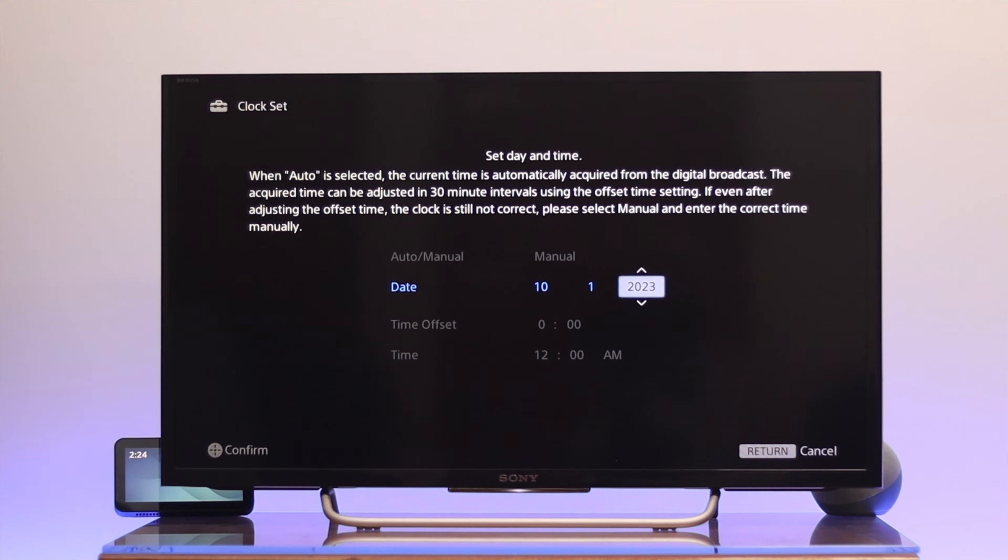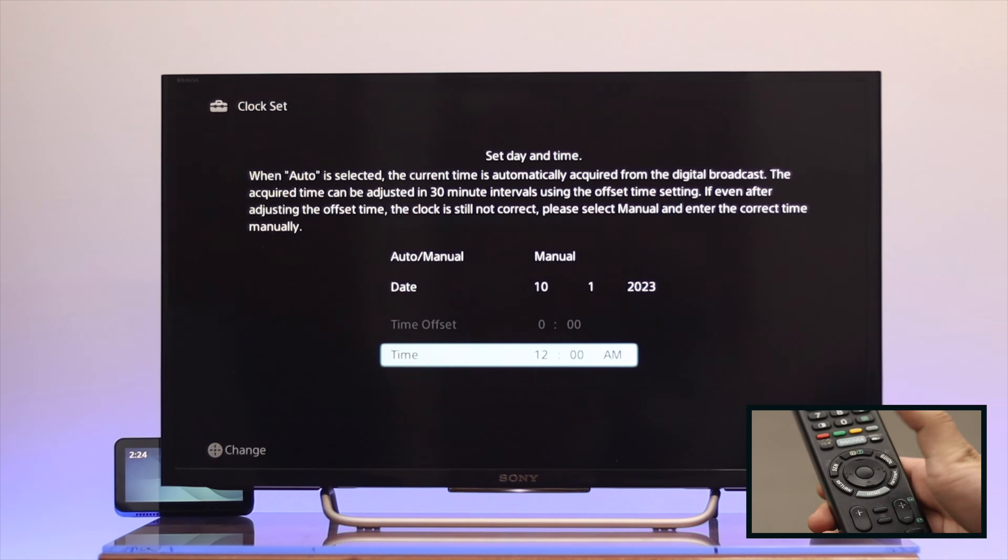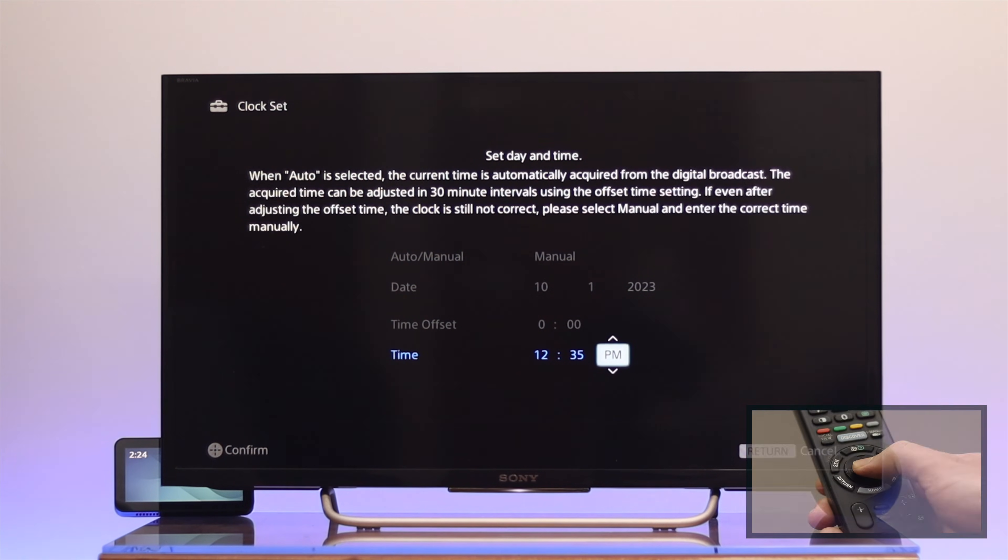Go down to the time now, press OK and select the time. Once you're done, press OK from the remote and your time will be updated on your Sony Bravia Smart TV.